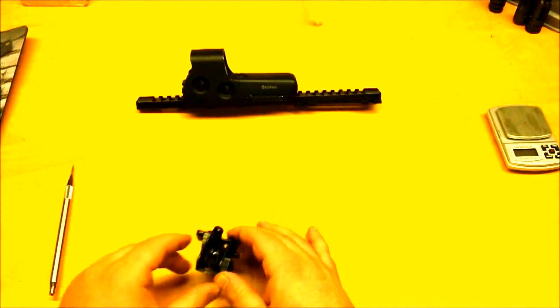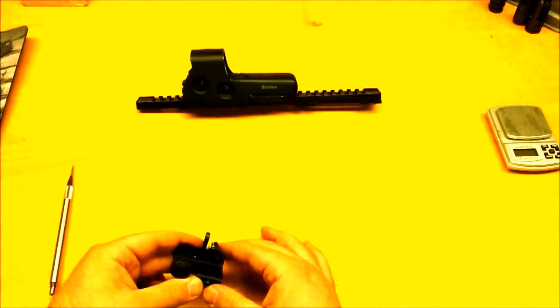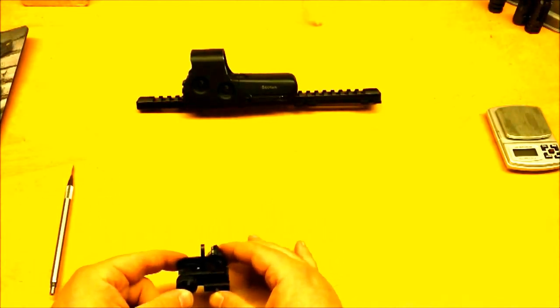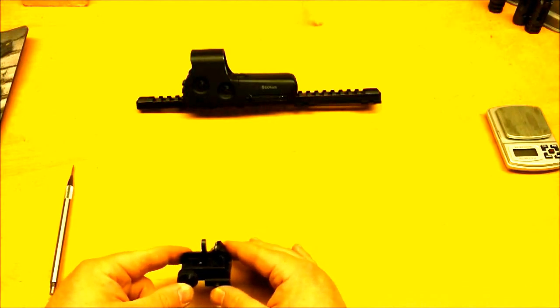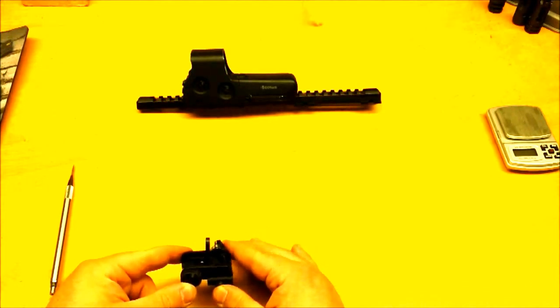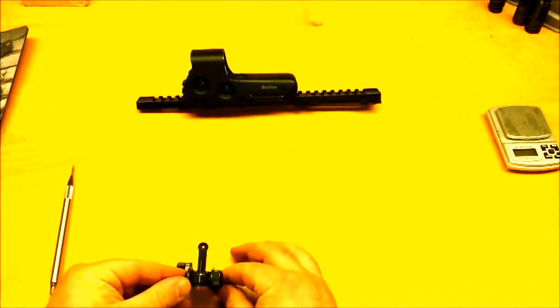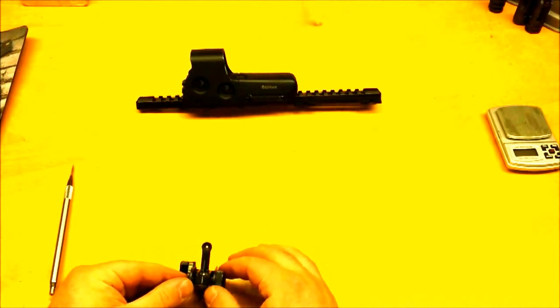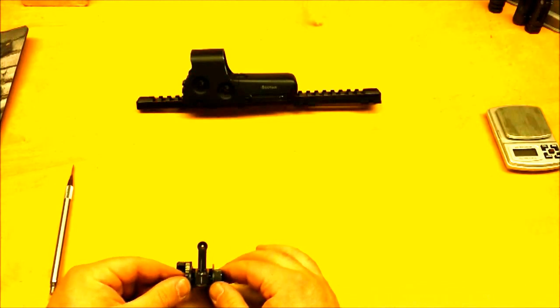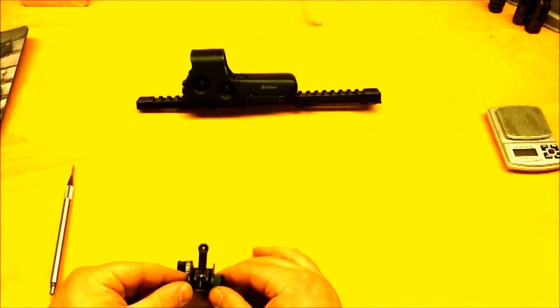Now, this sight happens to be an over-built, over-engineered sight. It is a great sight for the AR-15. There is only one issue I have with it.